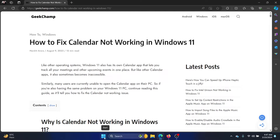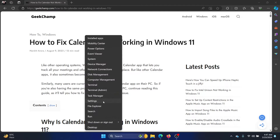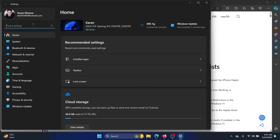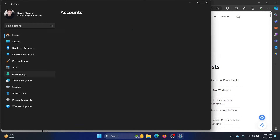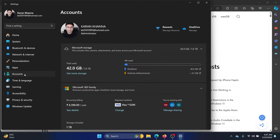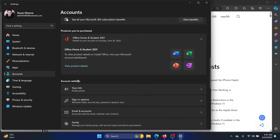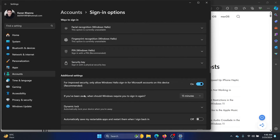The first solution is to sign in using a Microsoft account. Right-click on the Start button and select Settings from the menu. Go to the Accounts tab on the list on the left-hand side, scroll down, and click on Sign-in options.